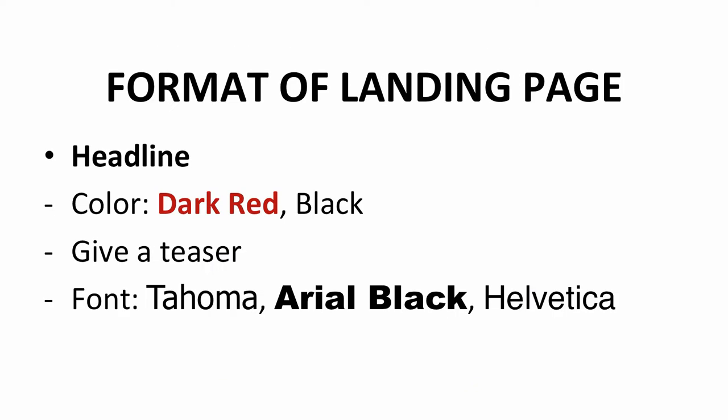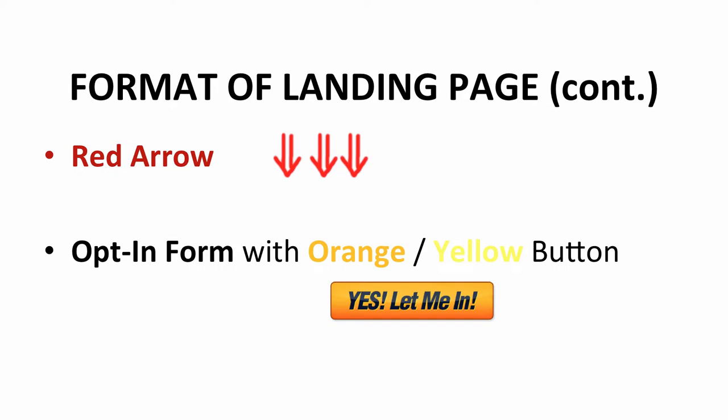The format of a squeeze page is simple: include an attractive headline, a big red arrow, and an opt-in form. The best color choices for the headline will be dark red or black. It must be able to give a teaser of the product they're going to purchase later. I would recommend you use the font Tahoma, Arial Black, or Helvetica. The big red arrow between the headline and opt-in form leads readers to fill in the form, increasing the conversion rate. The opt-in form button should be orange or yellow — these two colors have been tested to increase conversion rates.